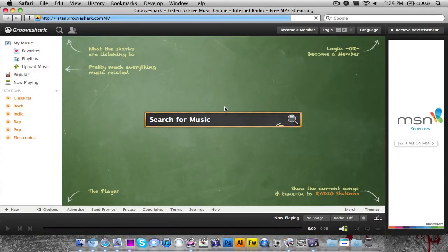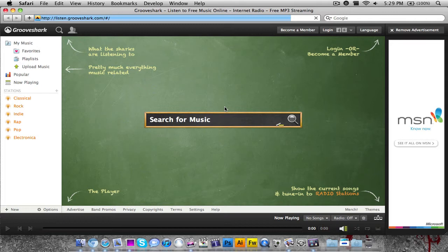Hey everybody! What's up? It's Nick here and in today's video I'm going to be talking about the website Grooveshark.com.